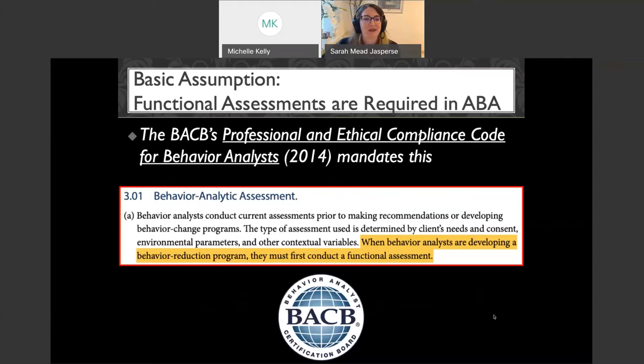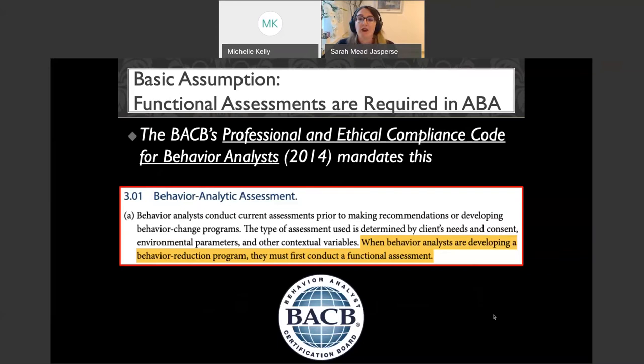Another basic assumption has to do with ethics. The 2014 Professional and Ethical Compliance Code for Behavior Analysts actually mandates functional assessments. When behavior analysts are developing a behavior reduction plan, we must first conduct a functional assessment. This is a requirement. As we go through tonight, we'll talk about what's optional and what's not — but a functional assessment is not optional in our clinical work.